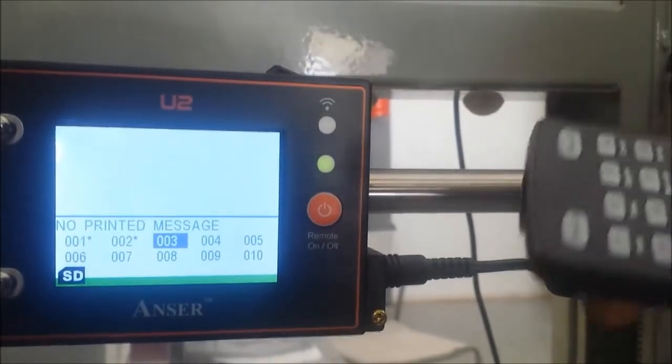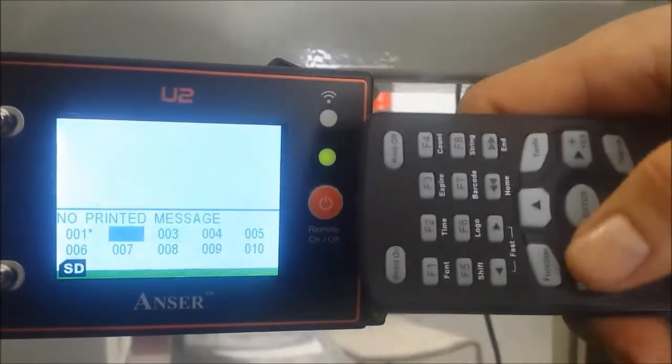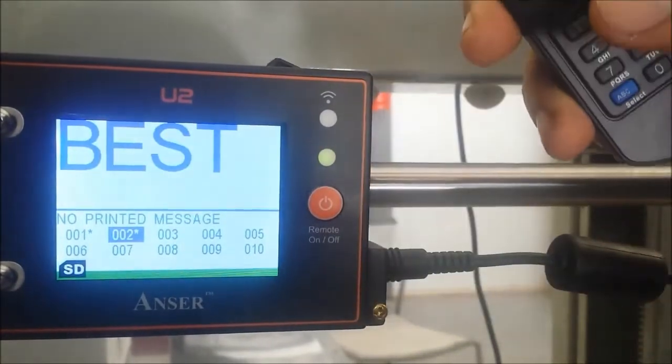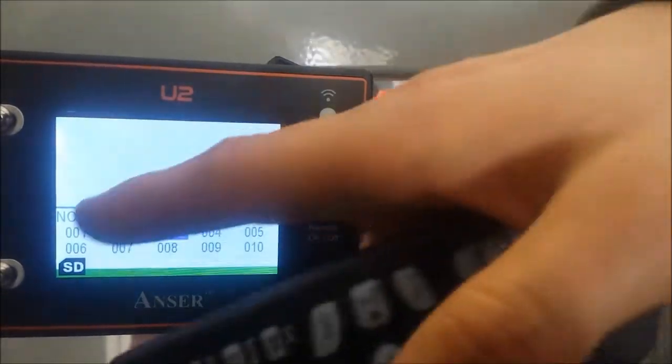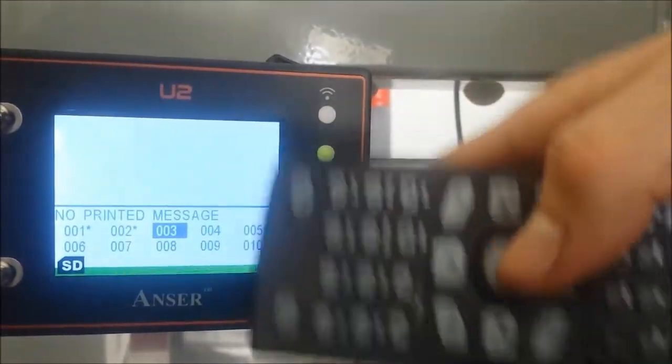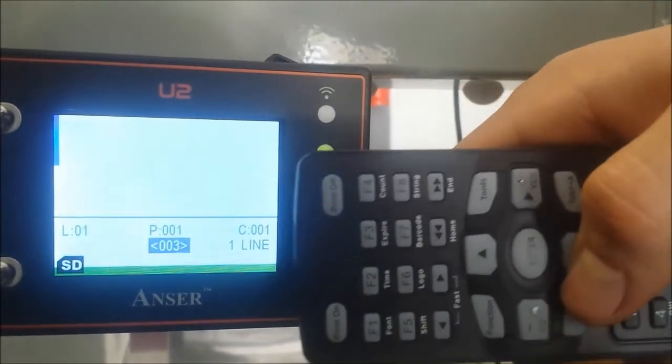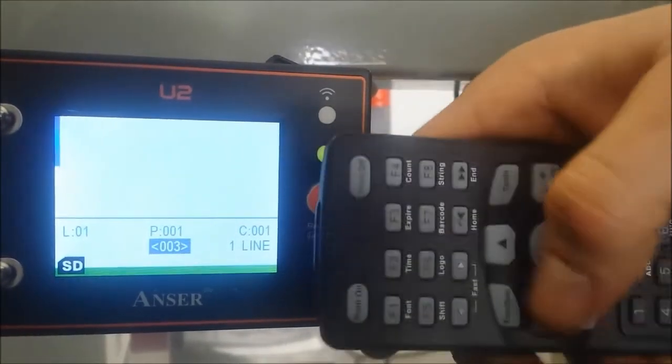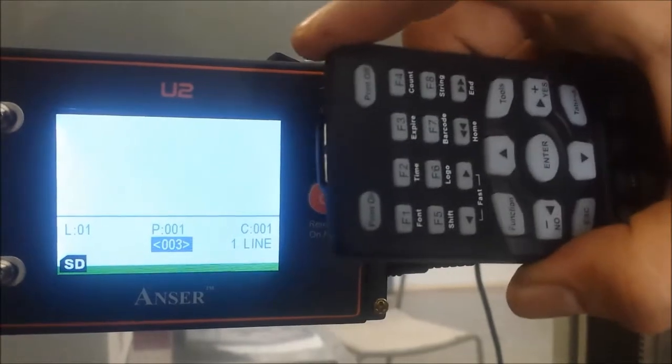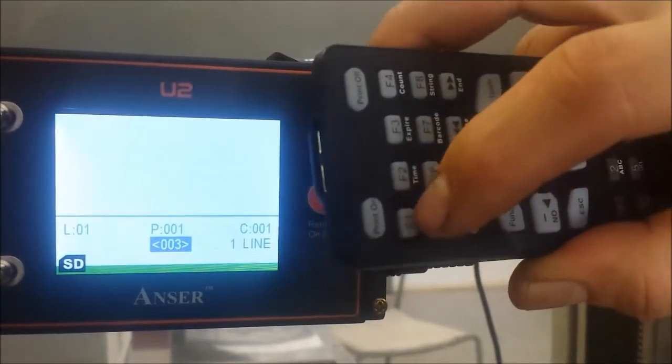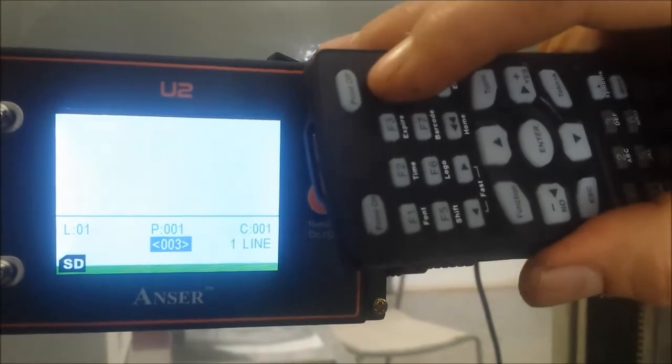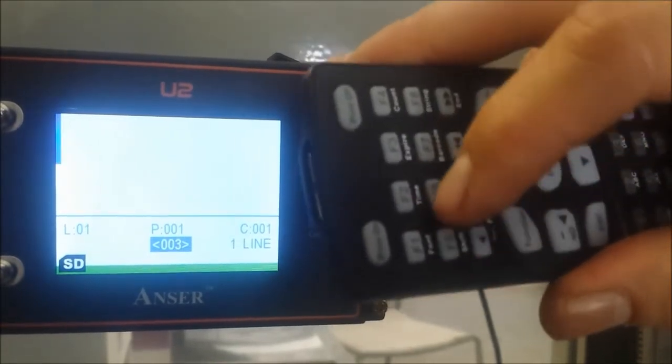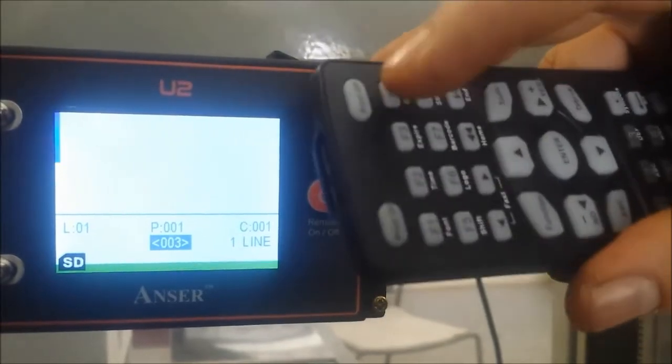Now we want to set up a new message, so we'll choose message number three because it says no printed message and it's blank. We'll hit enter. Now we want to choose our font size - you can see font F1. We also have time expired, batch counter, logos, barcodes and so forth, but basically now we'll do font.